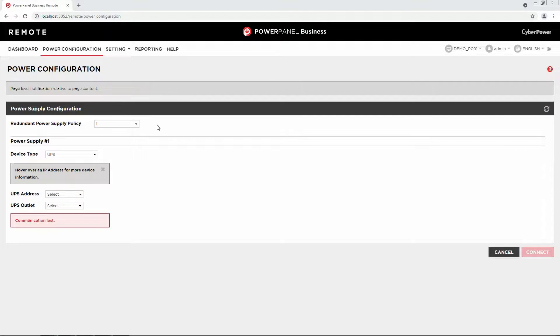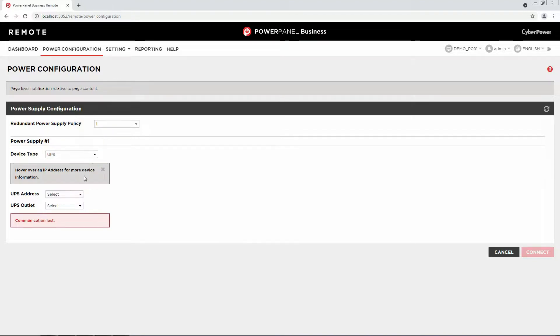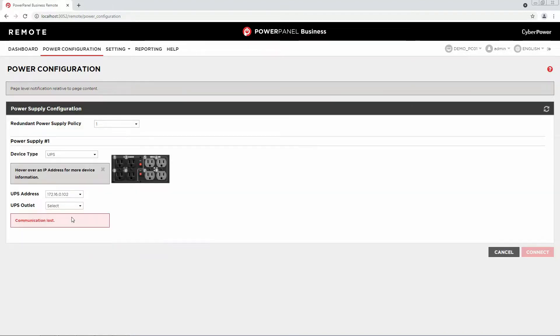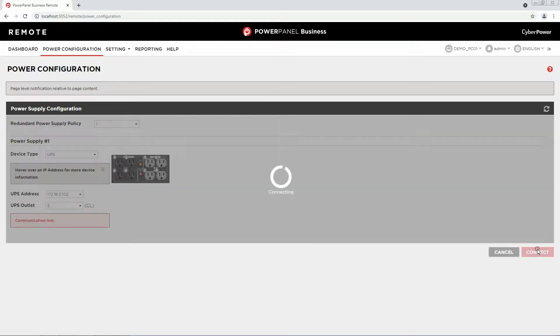Please choose your power supply source. Select your device type, the IP of your device and its outlet number that your computer is connected to. Finally, click Connect to establish the communication.